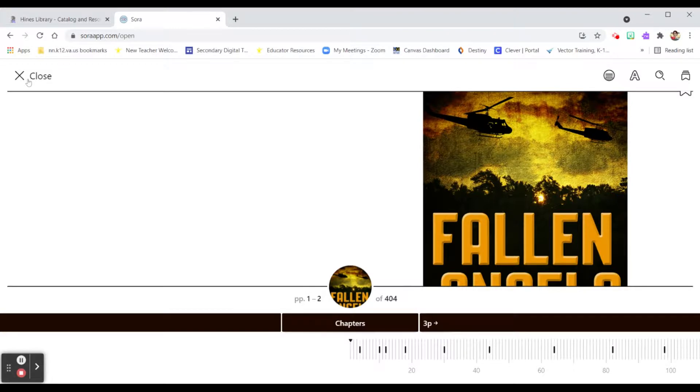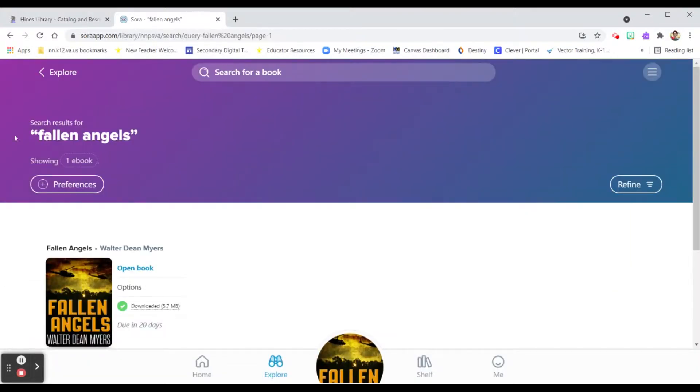Simply access Sora, find an ebook you might be interested in, and start reading.